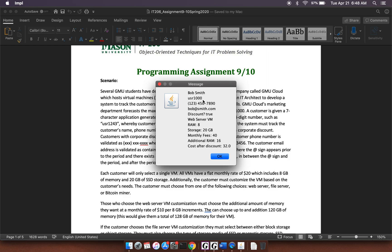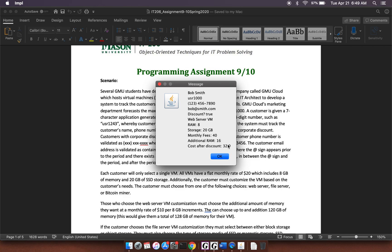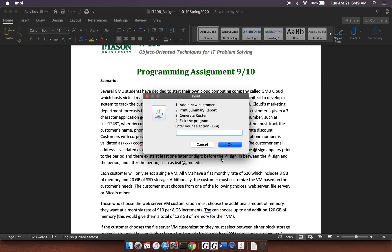Got the phone number, the email. Yes, he's getting the discount. He's got the web server VM, which by default comes with eight. I guess that's probably gigs of RAM, 20 gigs of storage. It has these monthly fees. It's got the additional RAM and the cost after the discount. So I guess this guy gets a 20% discount is $32.